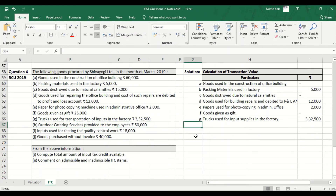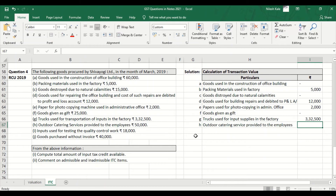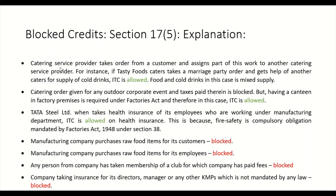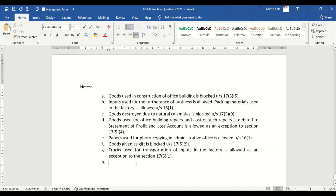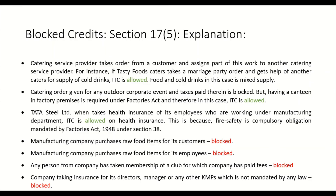Point H: Outdoor catering services provided to employees — Rs. 50,000 — this is blocked. Looking at the second point, catering service for employees is blocked. Outdoor catering service provided to employees is blocked under Section 17, Subsection 5, Clause 2.